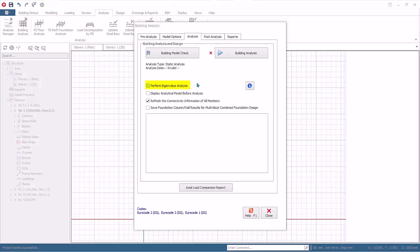The Eigenvalue Analysis results can then be used for seismic design purposes and can also be of value if wind tunnel tests are required. Display Analytical Model Before Analysis. If this option is checked, the analytical model will be produced and shown before proceeding to analysis of the forces on members.